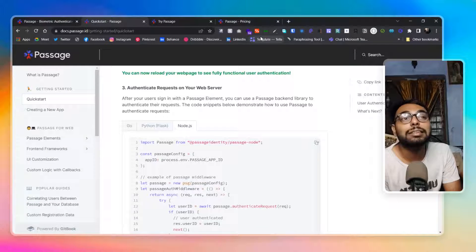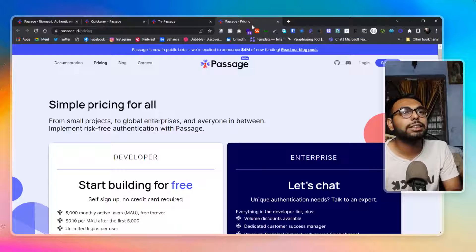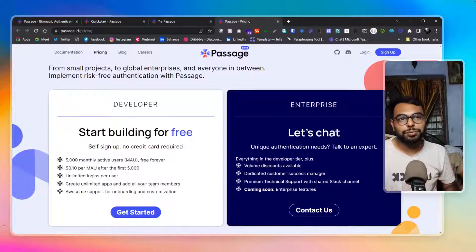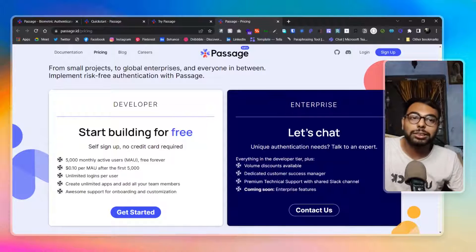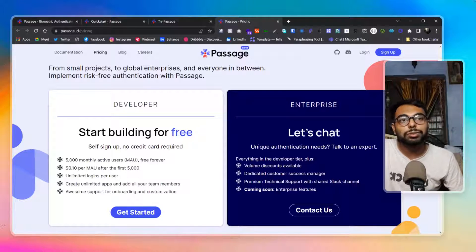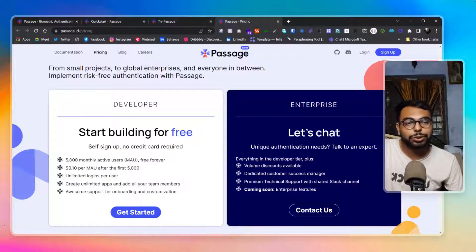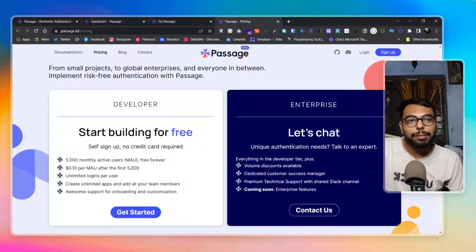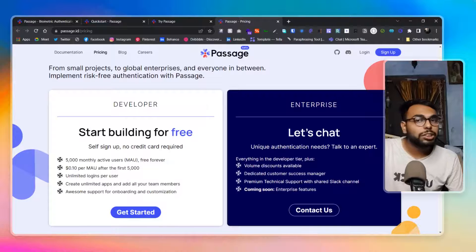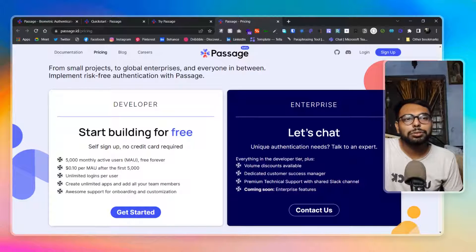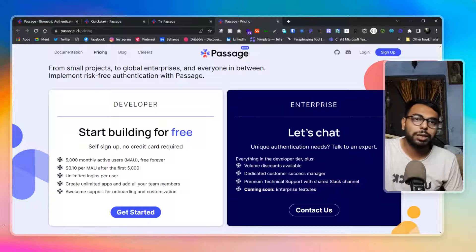You may ask about the pricing. I've gone through it and I really liked it. You can start for free up to 5,000 monthly active users, and those 5,000 monthly active users are free forever — that's a great thing. After that, it's $0.10 per monthly active user, so essentially $1 for 10 users. It may sound like a lot for some, or it might be fine for others.